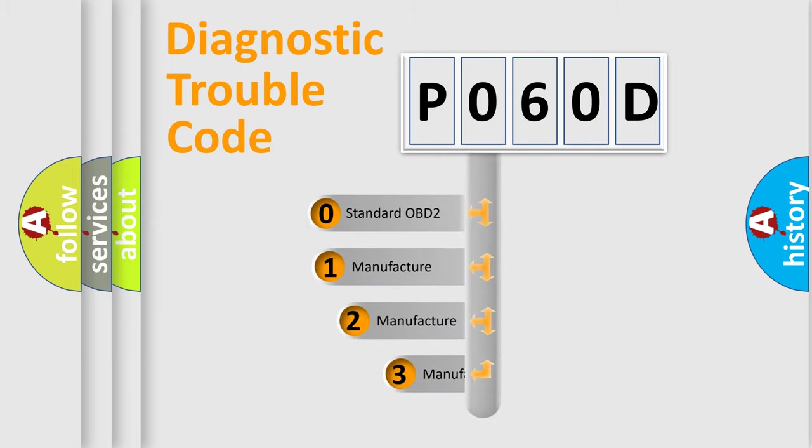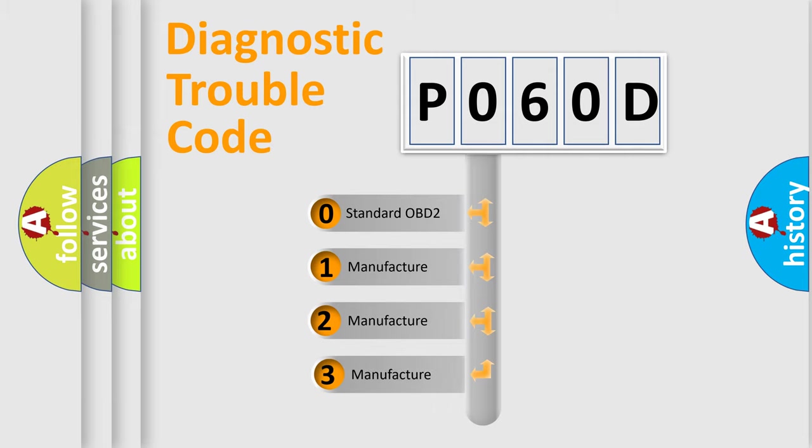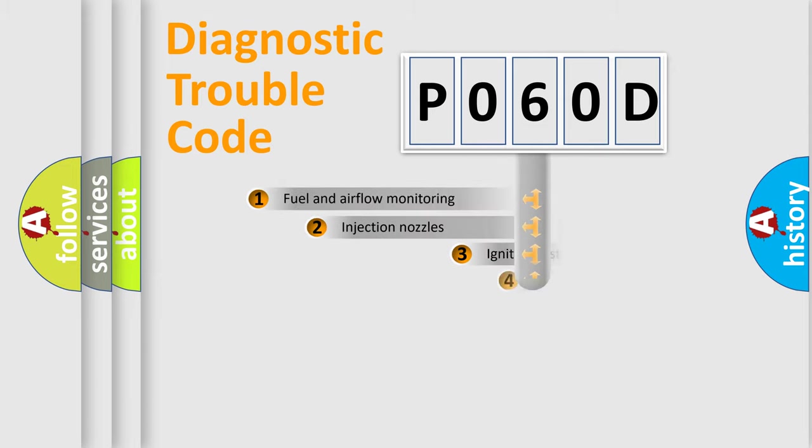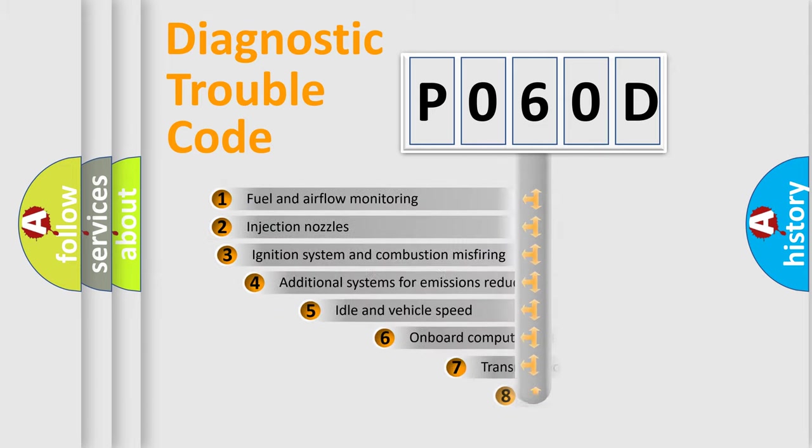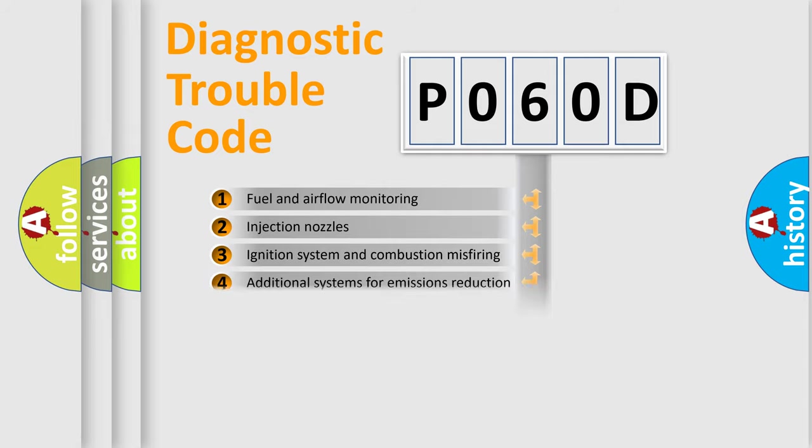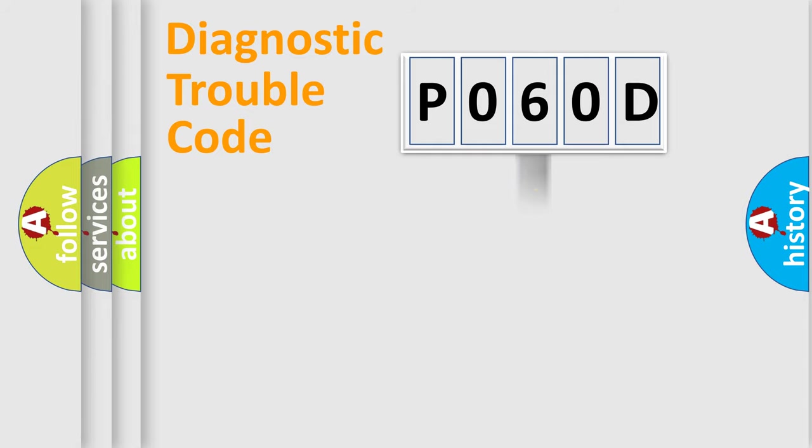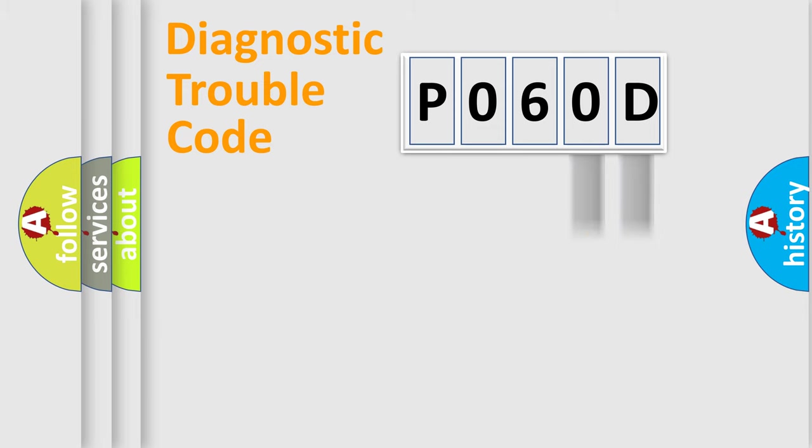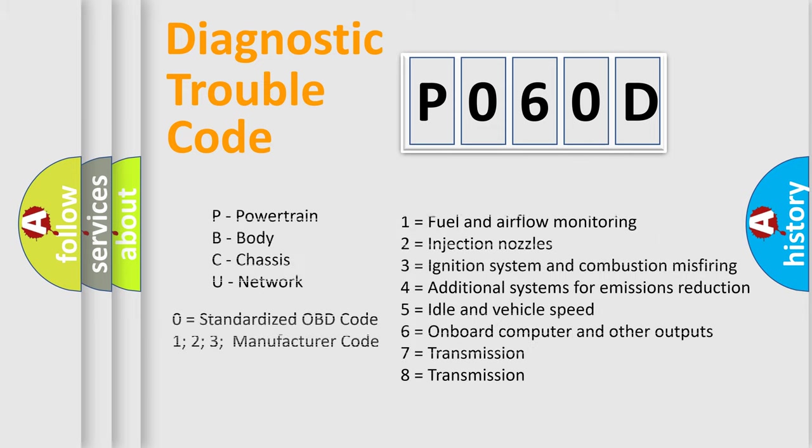If the second character is expressed as zero, it is a standardized error. In the case of numbers 1, 2, 3, it is a manufacturer-specific error. The third character specifies a subset of errors. The distribution shown is valid only for the standardized DTC code. Only the last two characters define the specific fault of the group. Let's not forget that such a division is valid only if the second character code is expressed by the number zero.